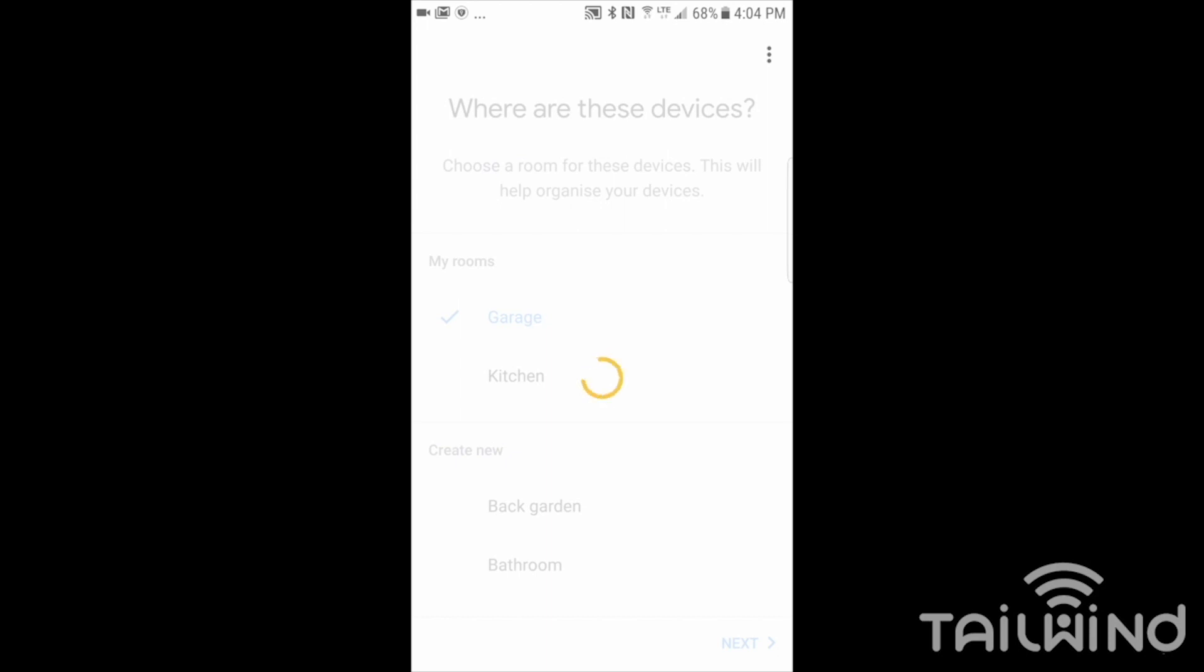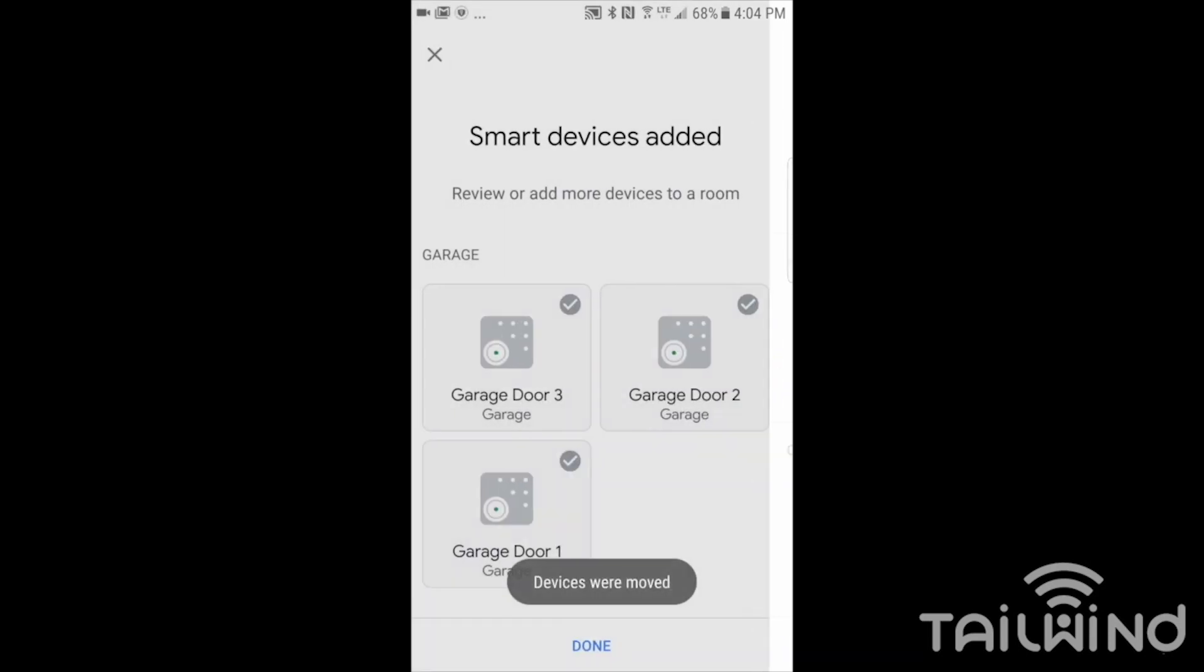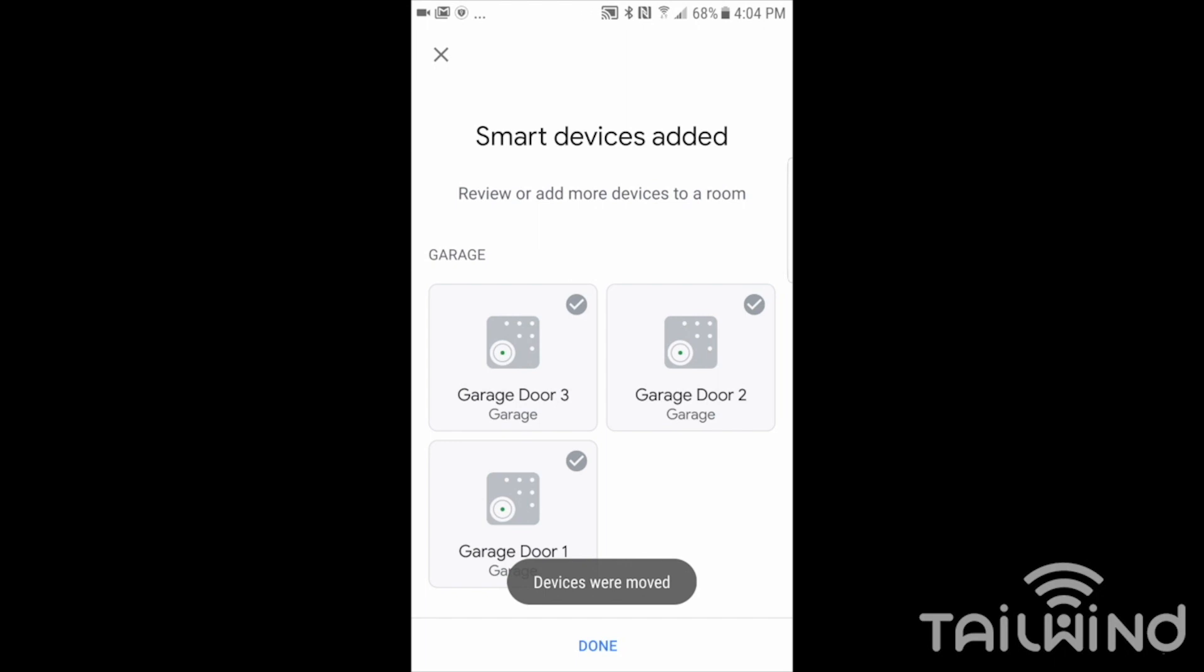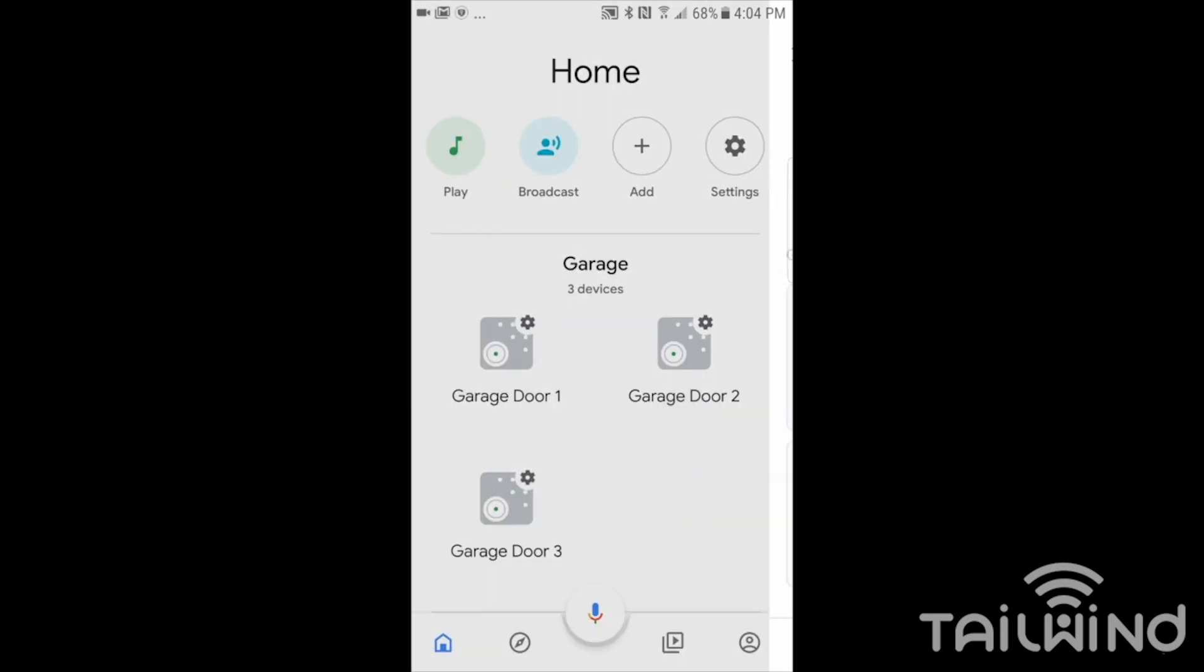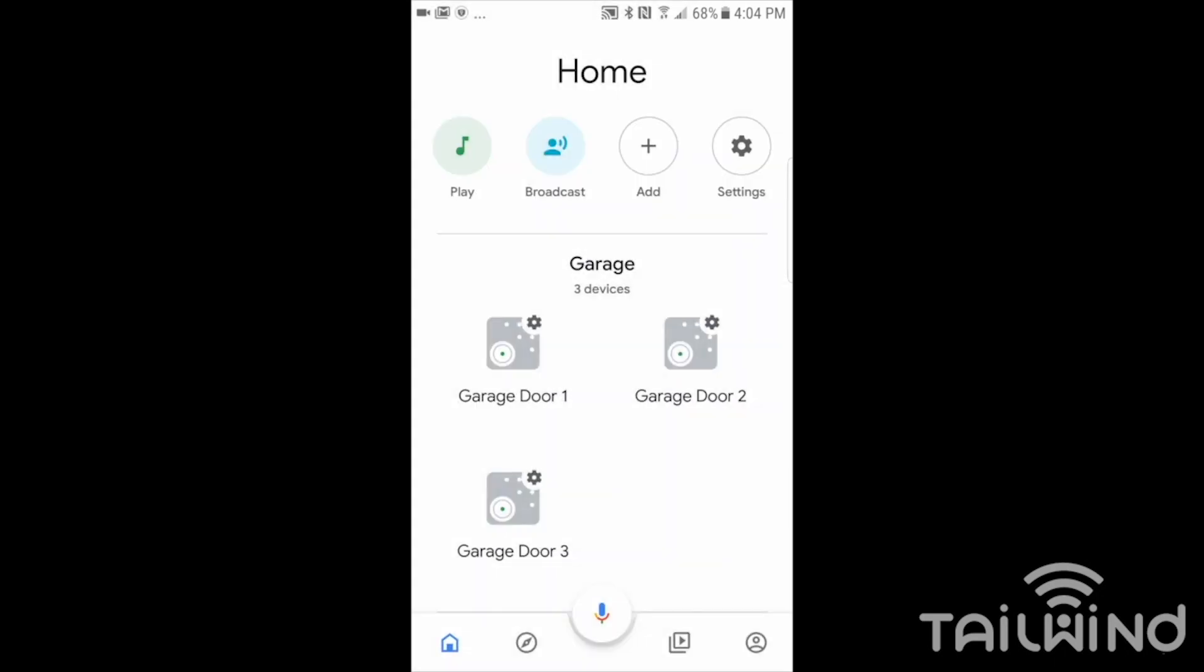Now it's putting those devices in that room in my home. There we are. I tap done. My Google Home is now set up and I can use my assistant and voice commands to control and ask Google if my doors are open or closed.